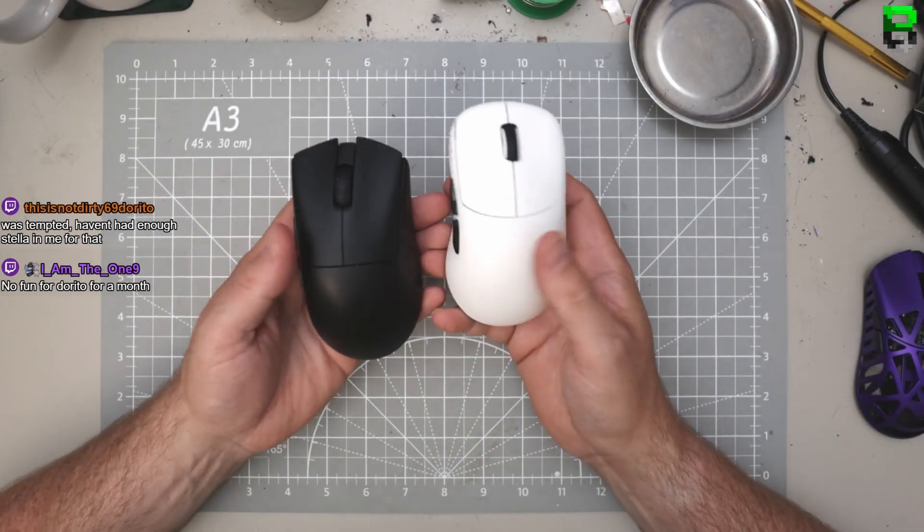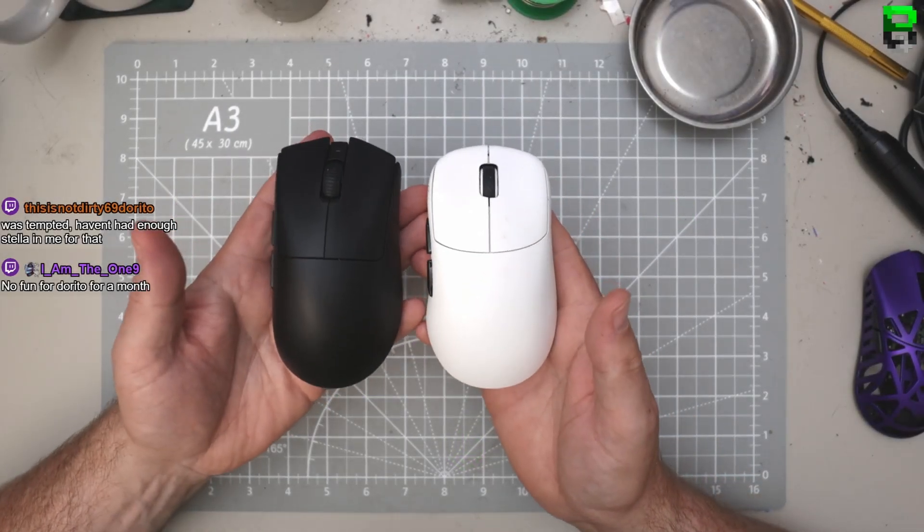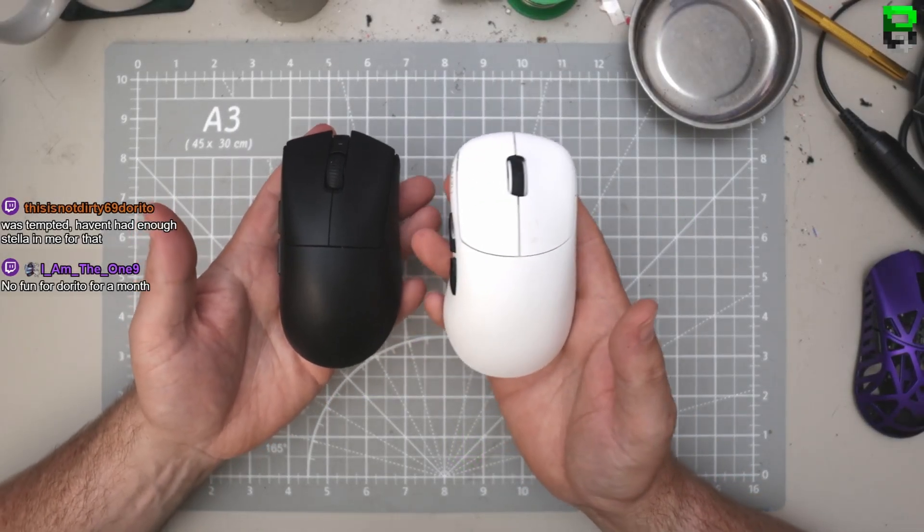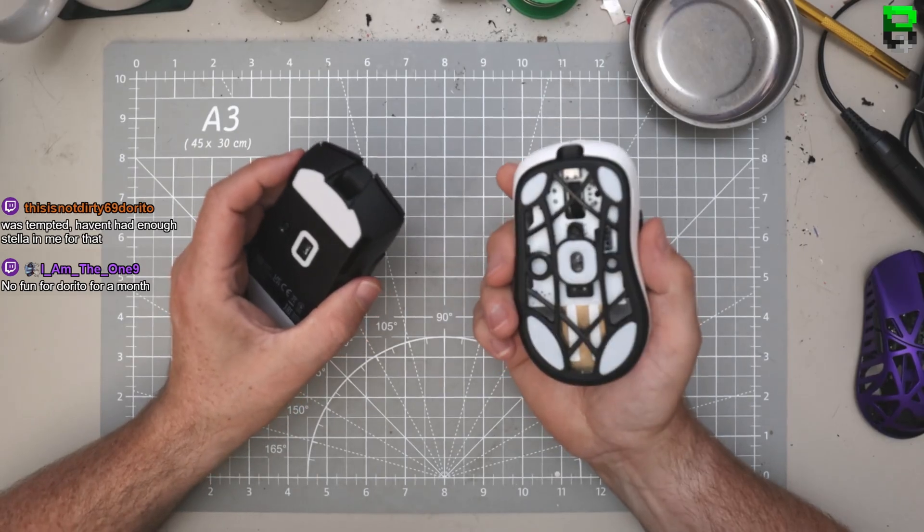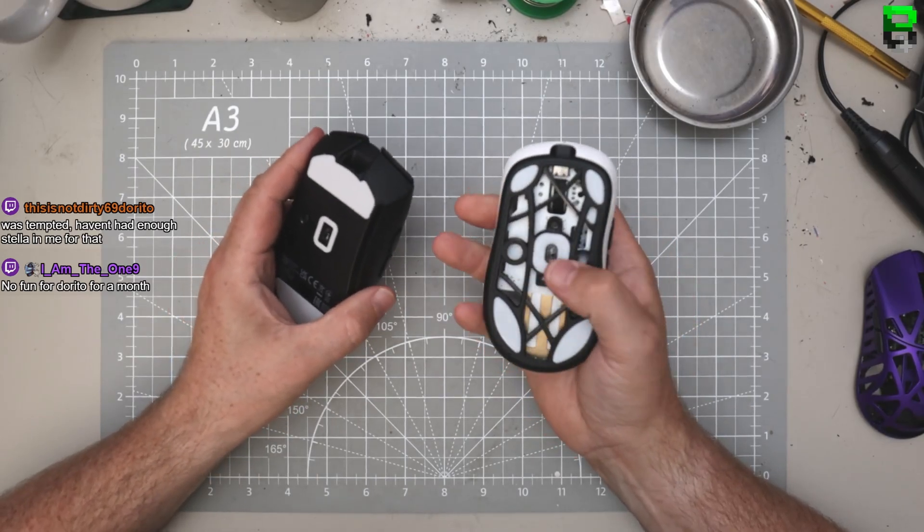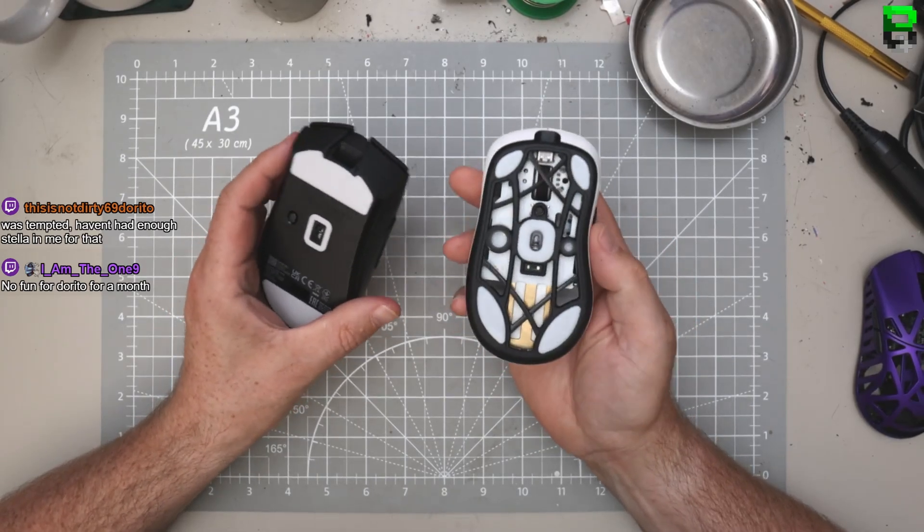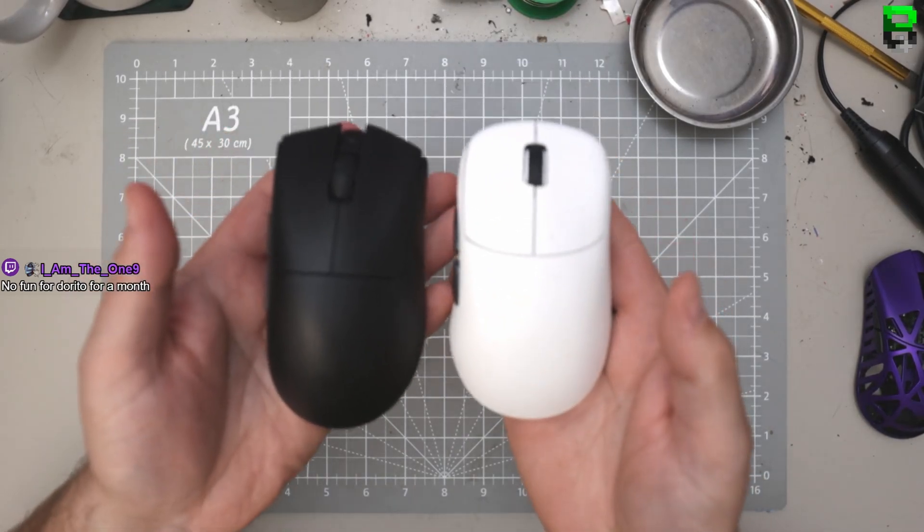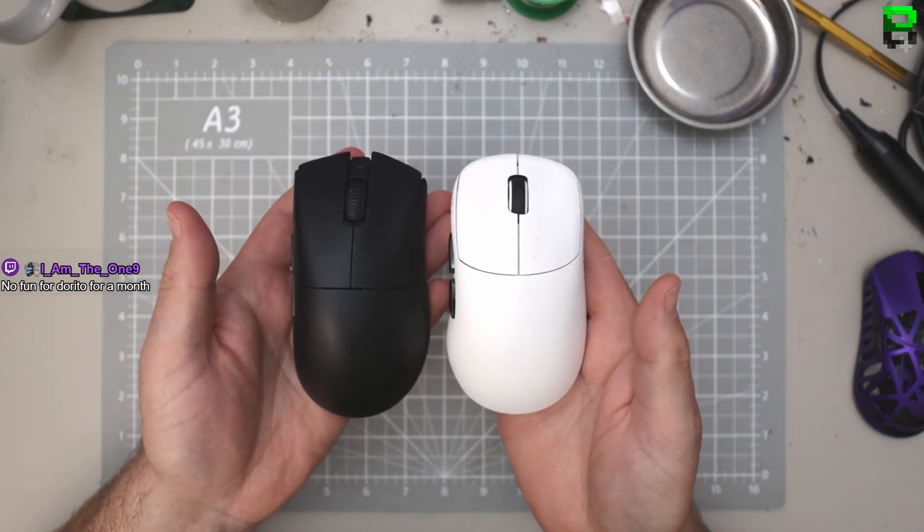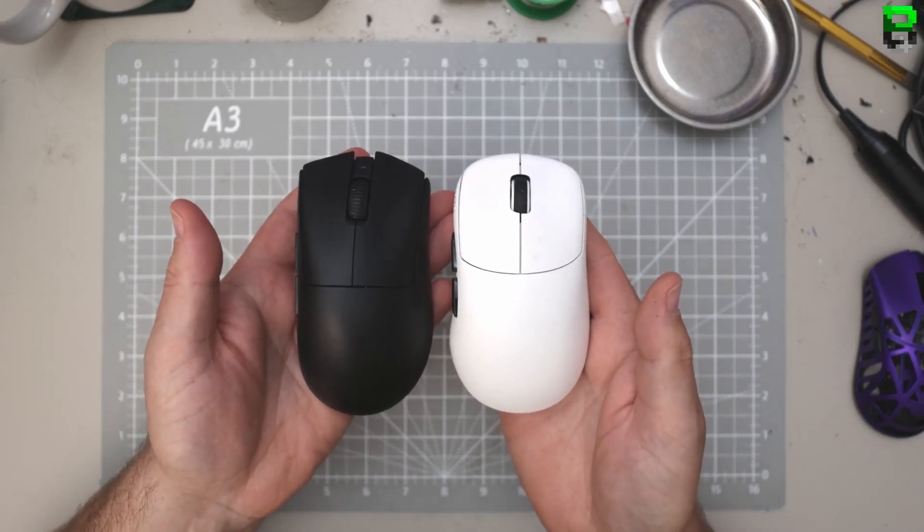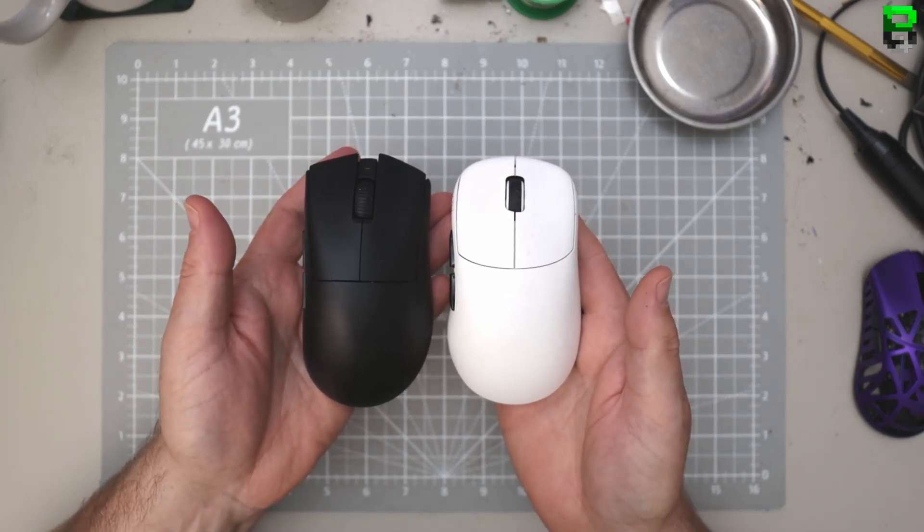Let's compare it to the Thorn, I guess, would be a good idea. So Razer DeathAdder V3 Hyperspeed, Thorn Lamzoo. I don't like the middle skate on the Thorn, but let's have a look. Quite different shapes, aren't they?